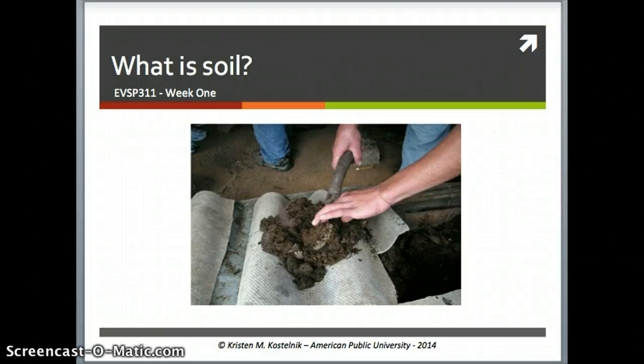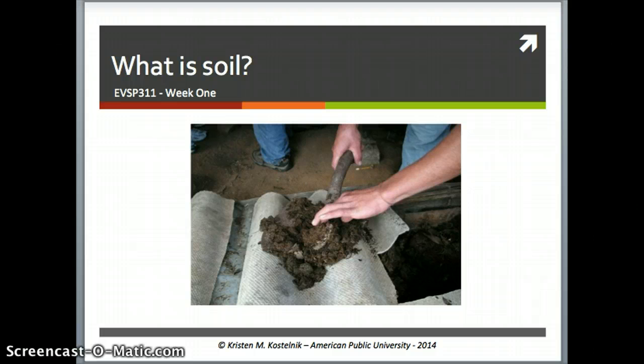What is soil? That may seem like a really simple question, but in fact you're taking an entire course on the science of what is soil, so it is a little bit more complicated to explain than you might at first think.